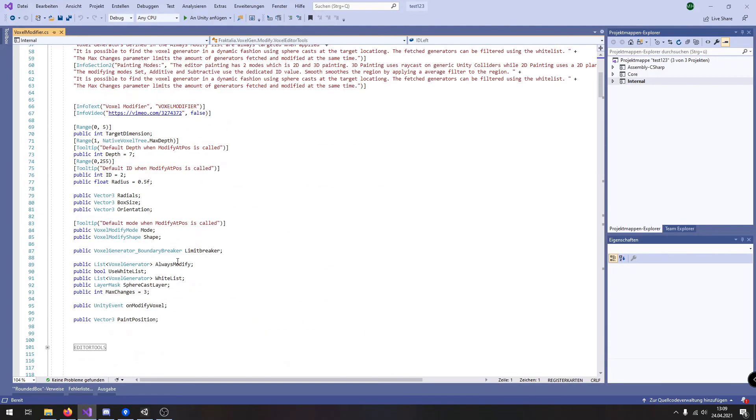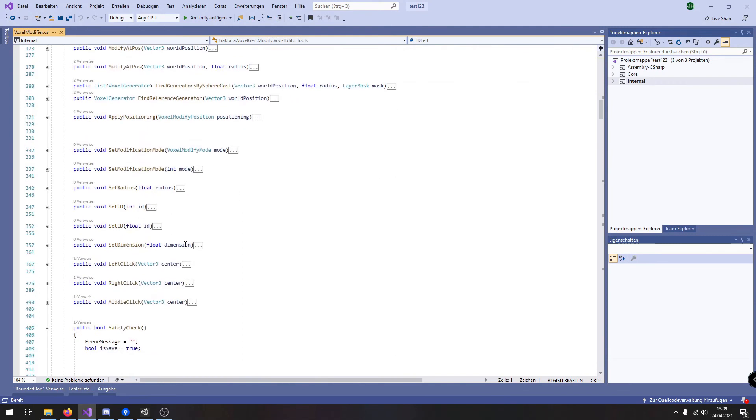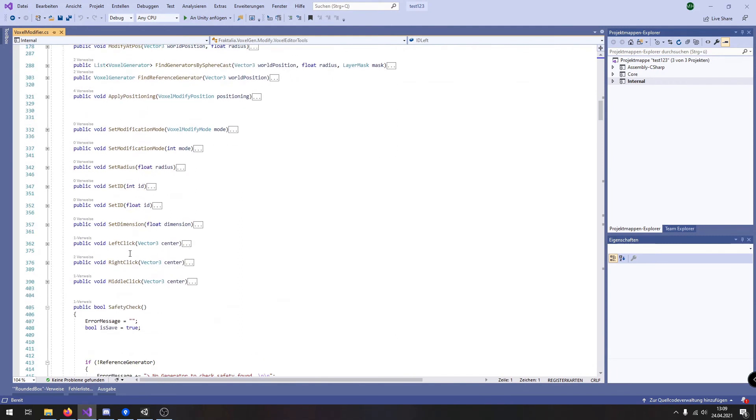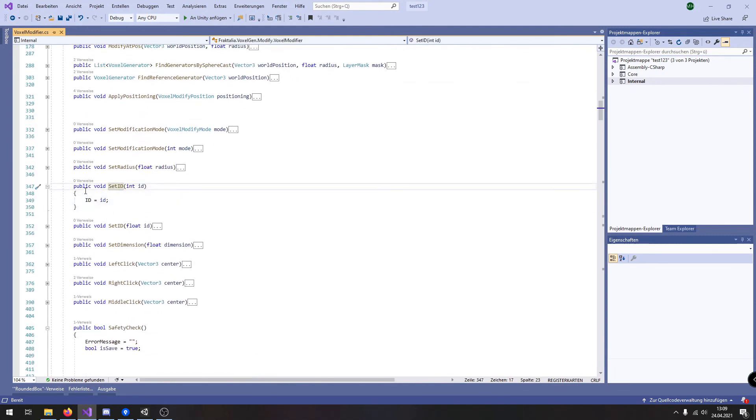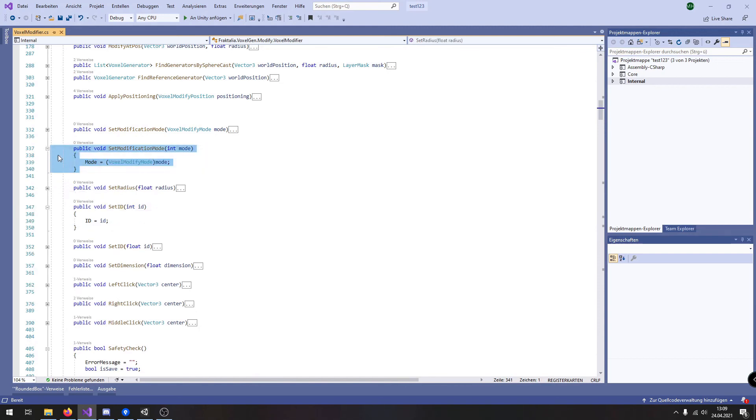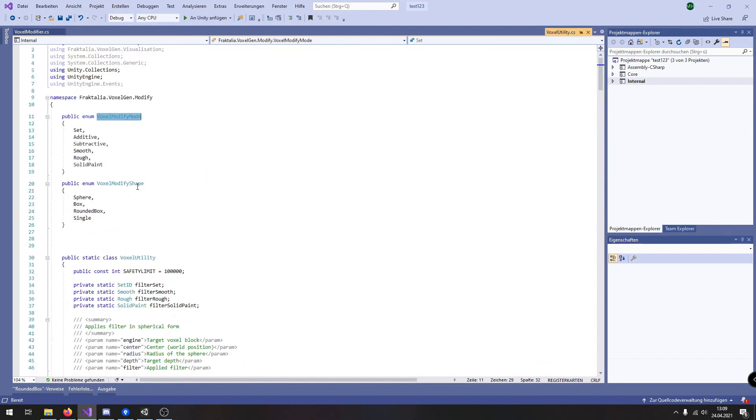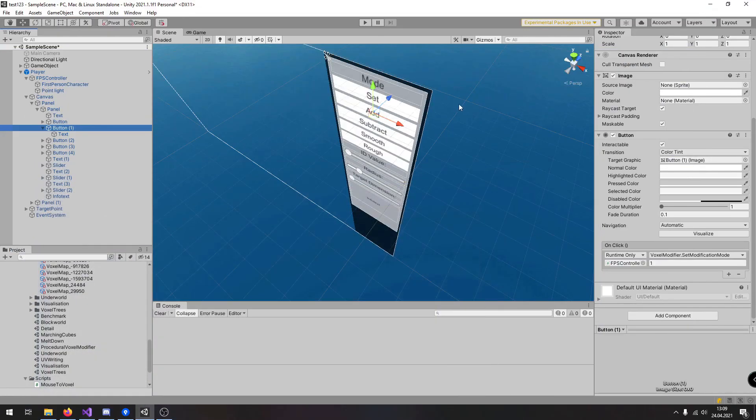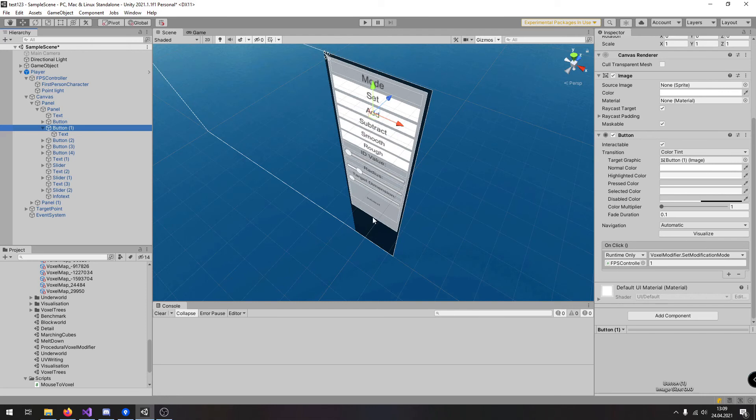Let's check it again. Here we have the id, here is the correct function. Here when we check out the modes this is 0, this is 1. Therefore if I click on add it sets the value, the modification mode to additive.